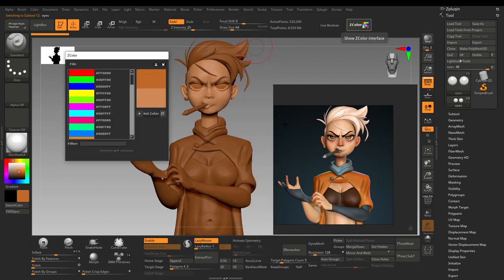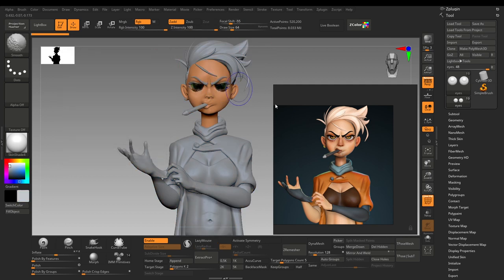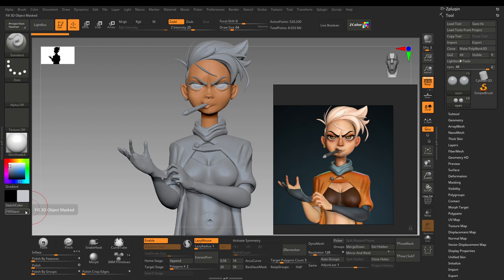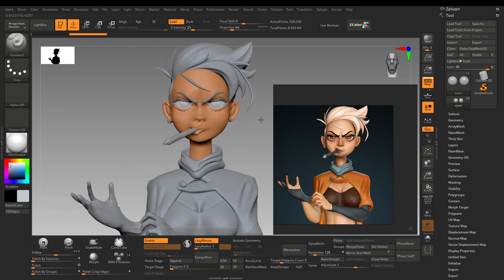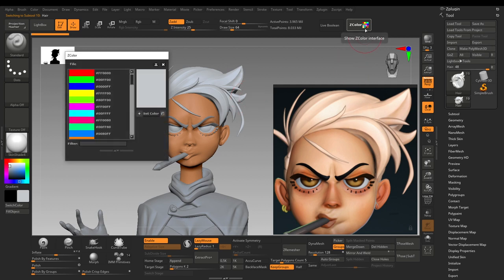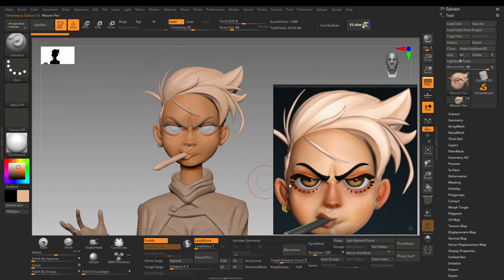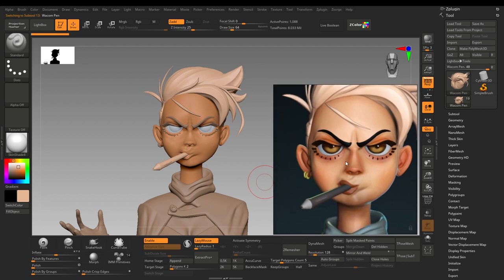I'll fill the eyes with that color. For the hair, I will switch to the hair subtool and look for the darkest color — you can use any reference of your model. Just pick not the brightest but the darkest color, then Set Color and click Fill Object. For the vacuum pen, I will choose a gray color, set the color, and fill it.